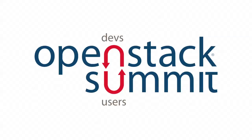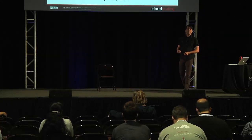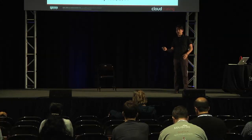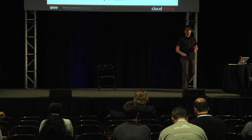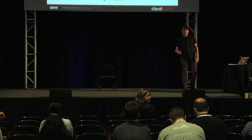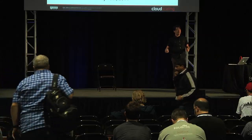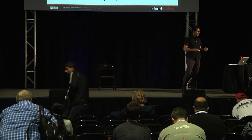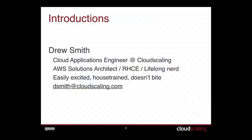Good afternoon. For those of you who might be lost, you're wandering into a talk on hybrid clouds, landmines — things that happen in the real world that cause problems with building hybrid cloud applications. My name is Drew Smith. I am a cloud applications engineer with Cloud Scaling. We build a distribution of OpenStack.